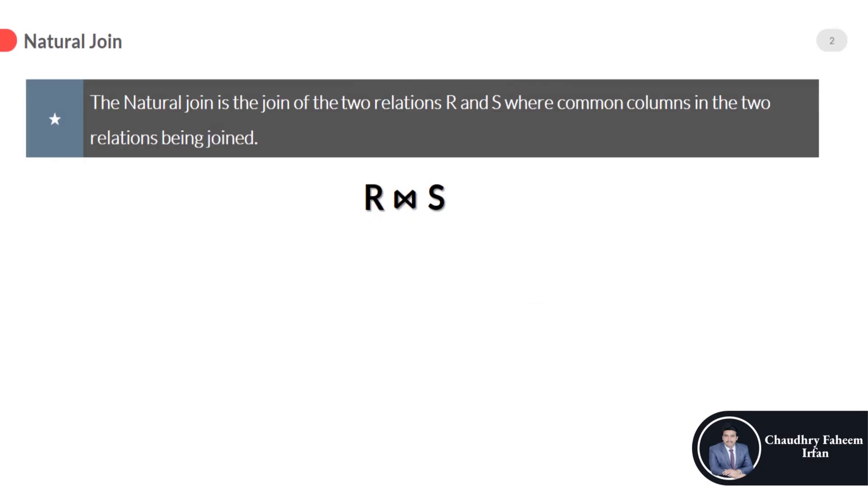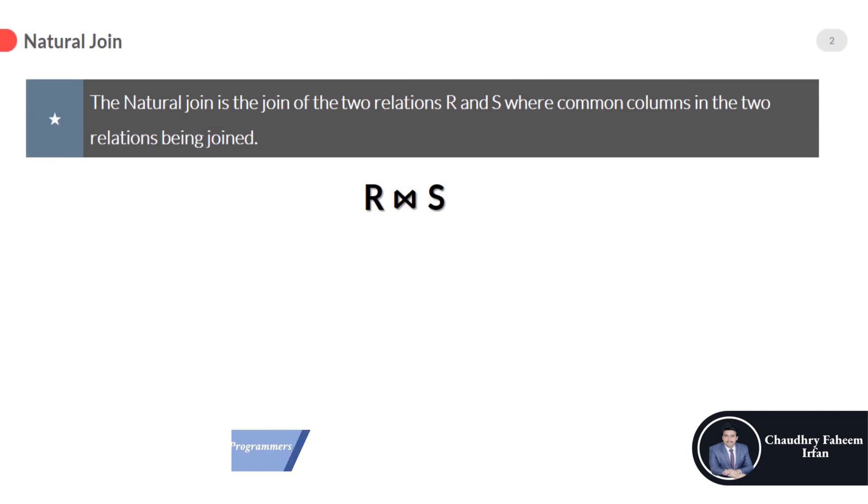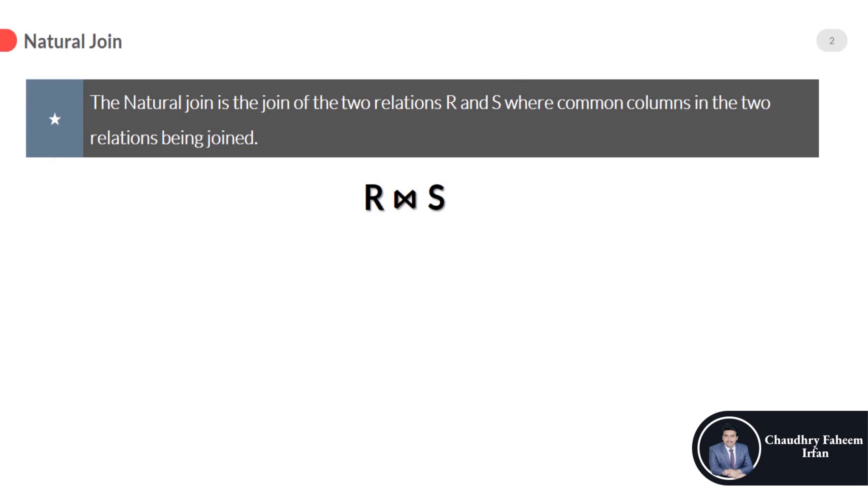What is the definition of natural join? The natural join is the join of the two relations R and S, where common columns in the two relations being joined.